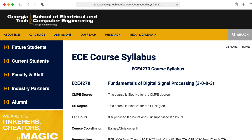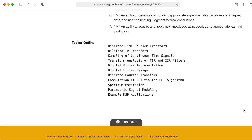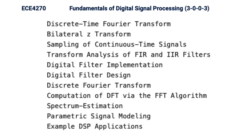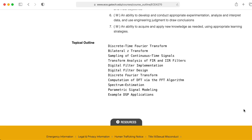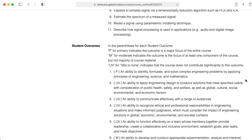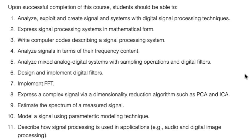Hi there. My name is Aaron Lanterman. I'm a professor of electrical and computer engineering at Georgia Tech, and this is the official syllabus of ECE 4270, which is our class on digital signal processing. And if we scroll up a little bit, these are the course outcomes associated with that class.